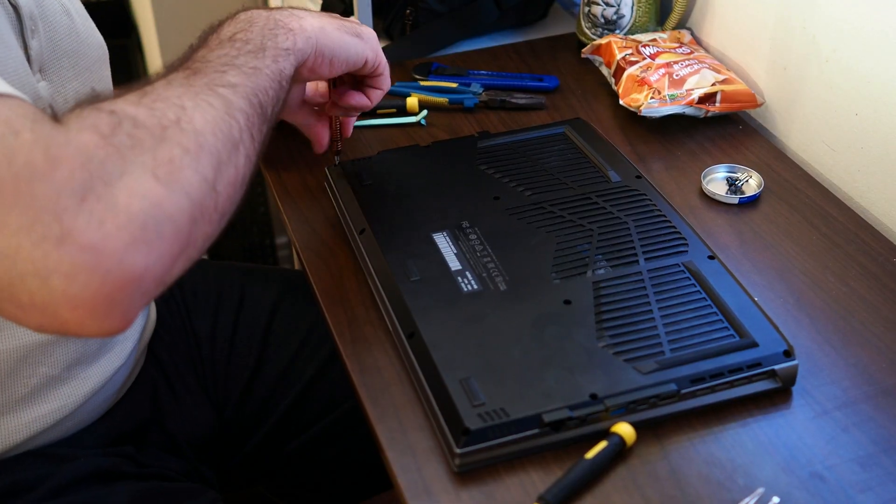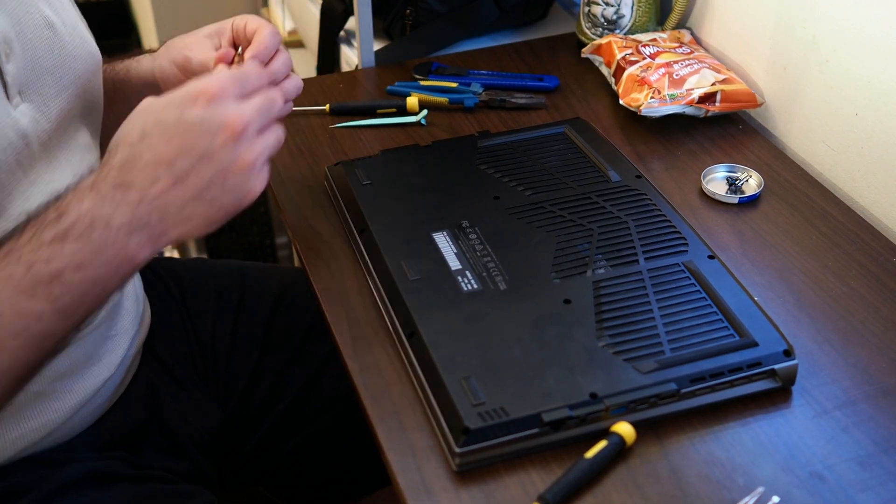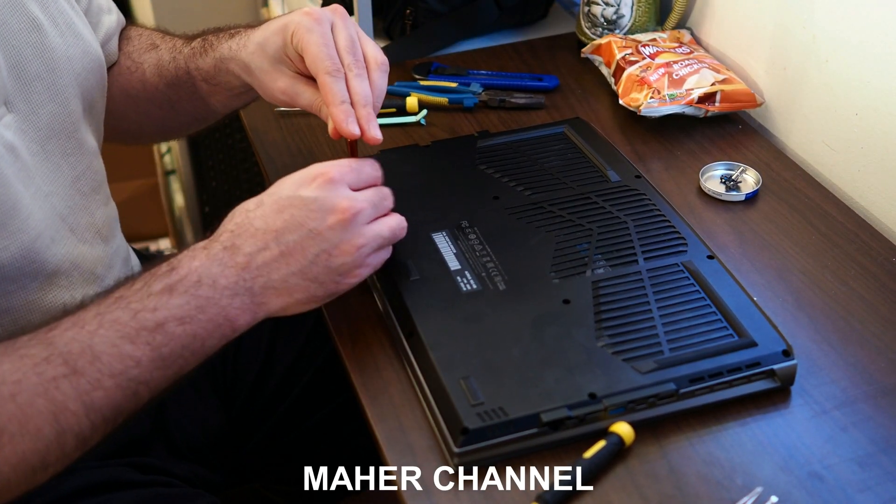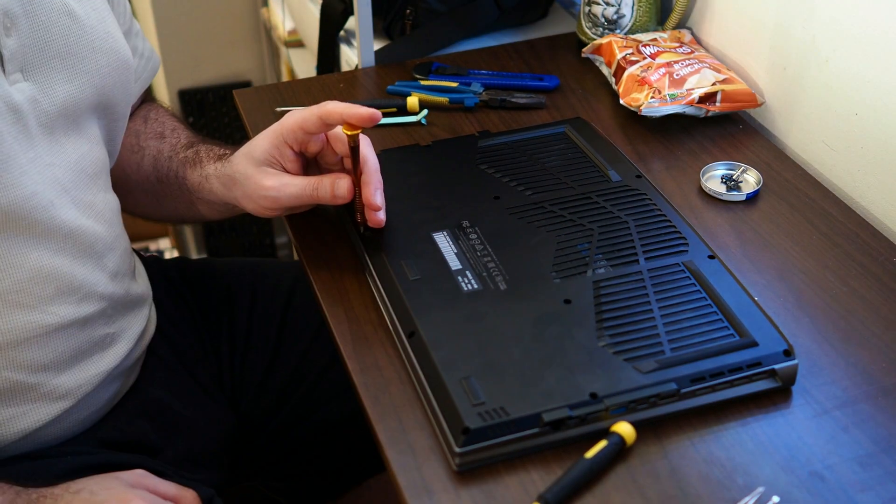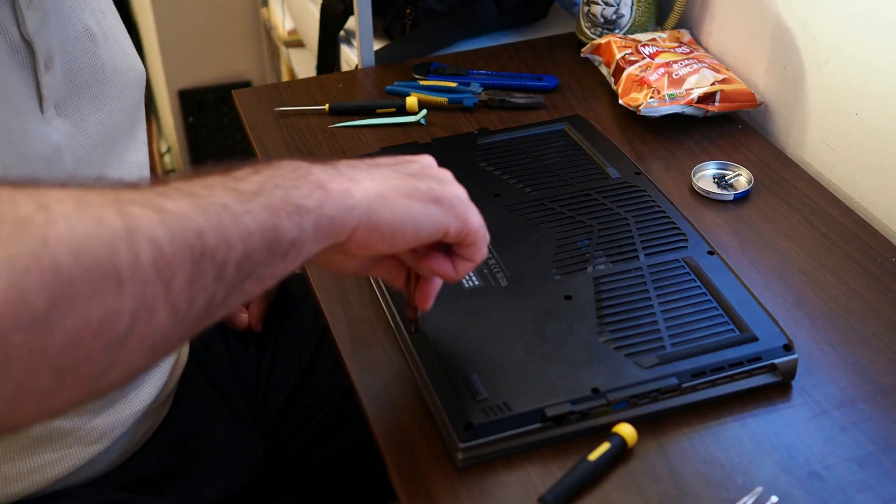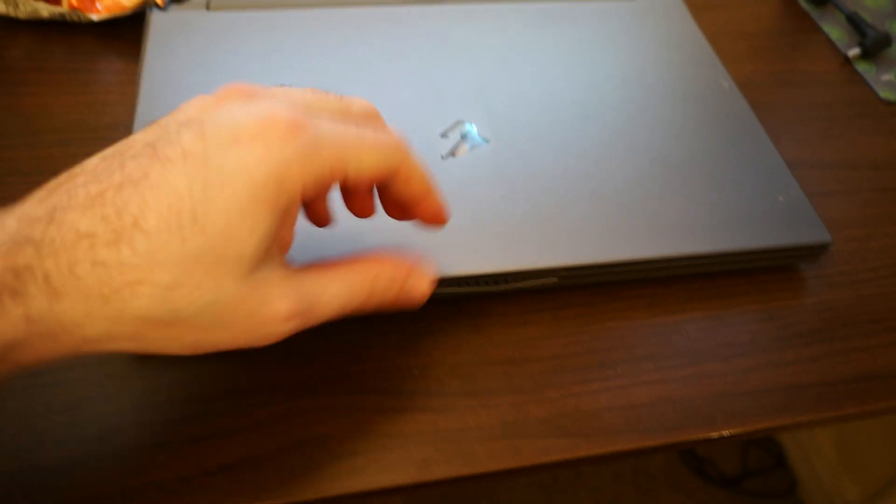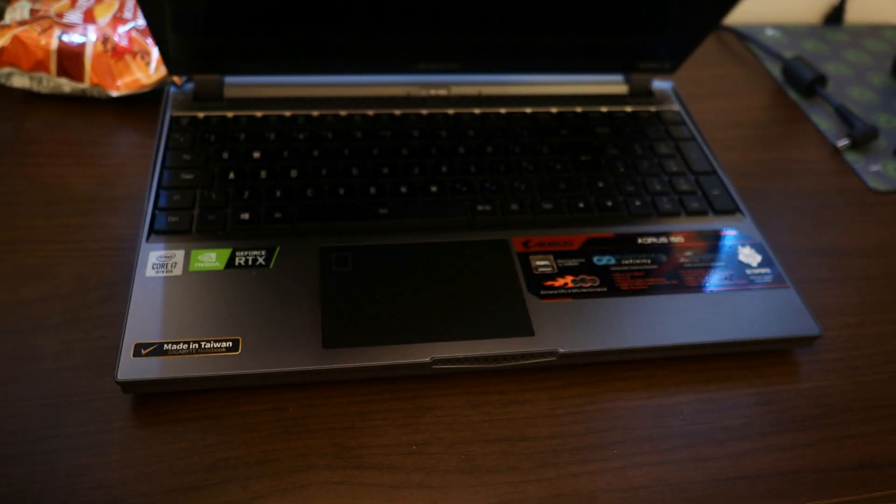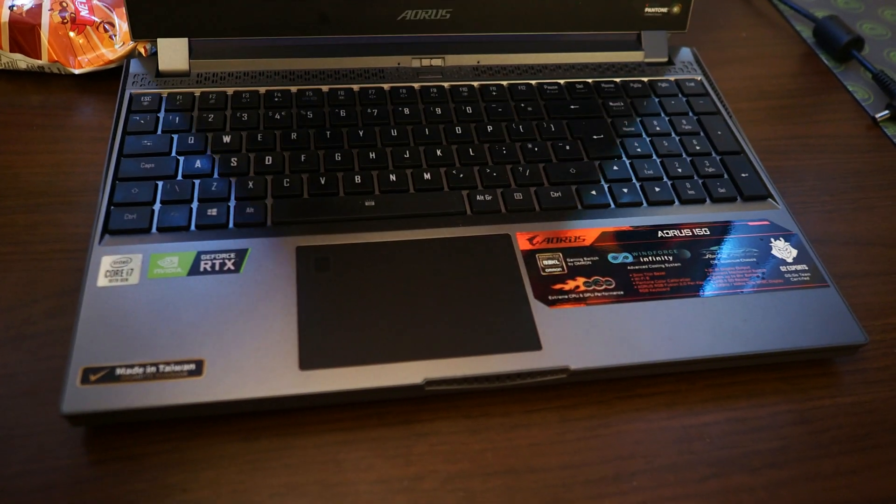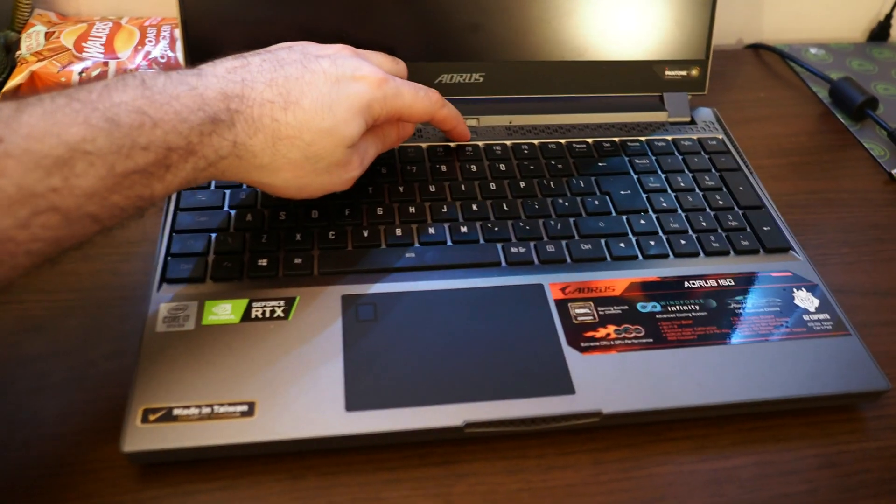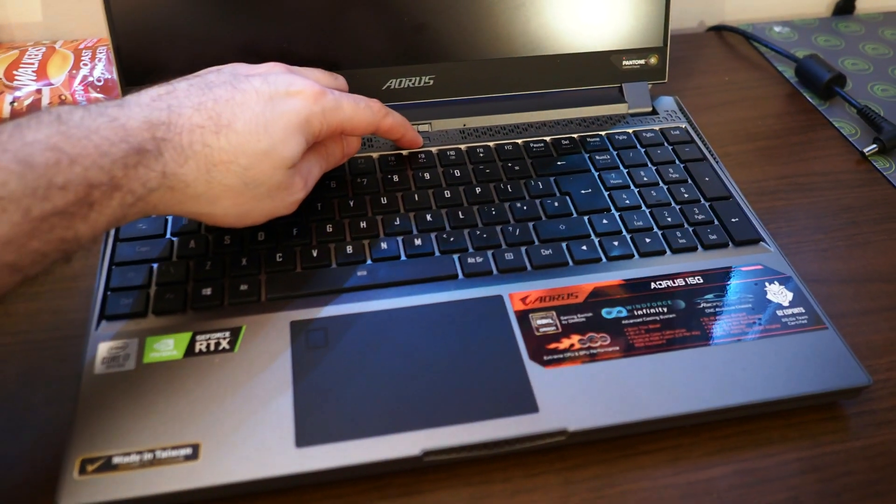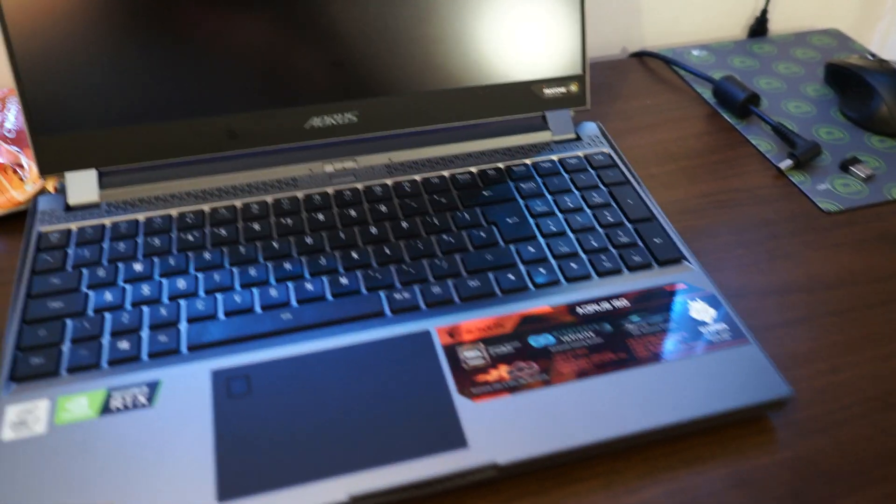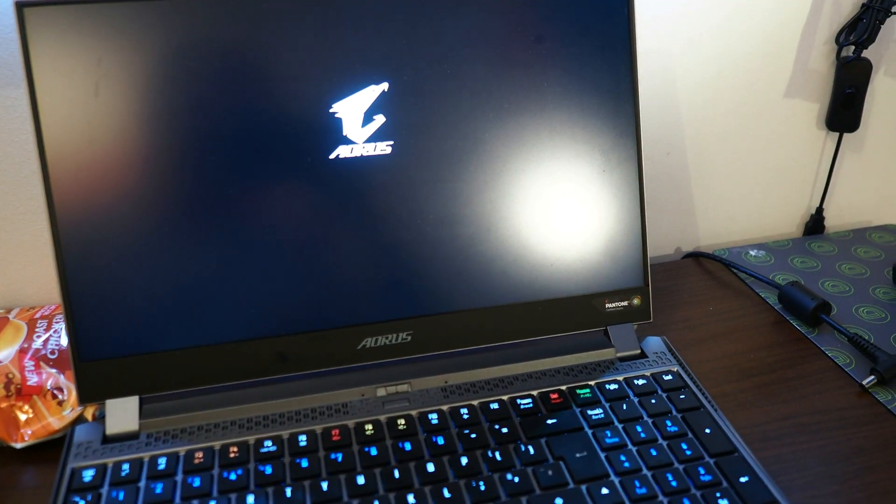Here I am screwing the cover back on, it was as simple as that. Now is the moment of truth, I'm going to show you what's going to happen. I turn it on to see what's going on and immediately an error message showed.